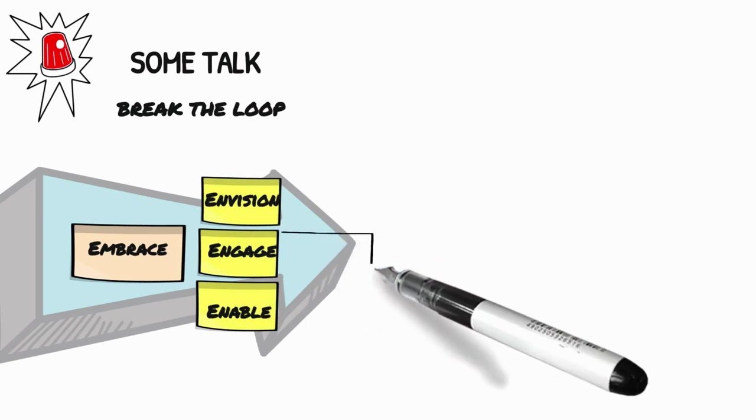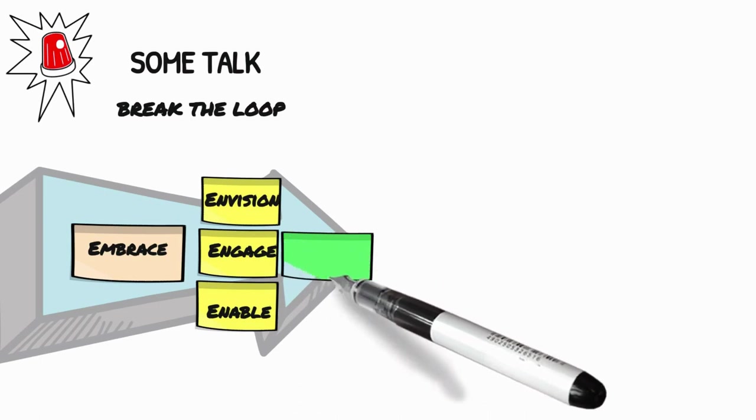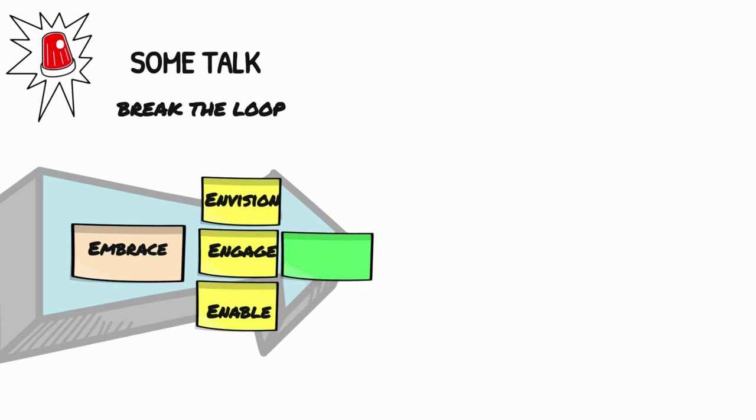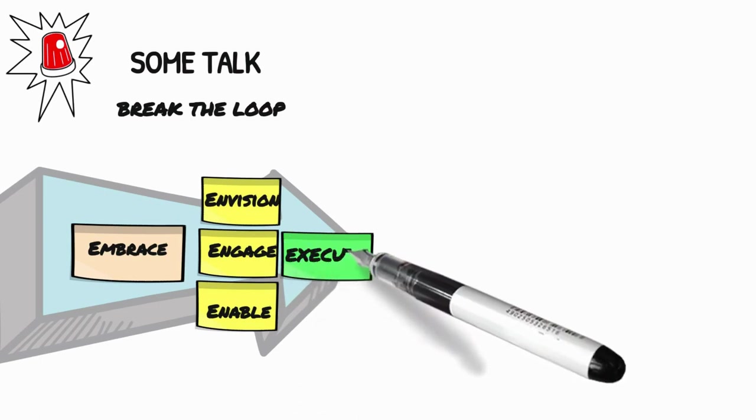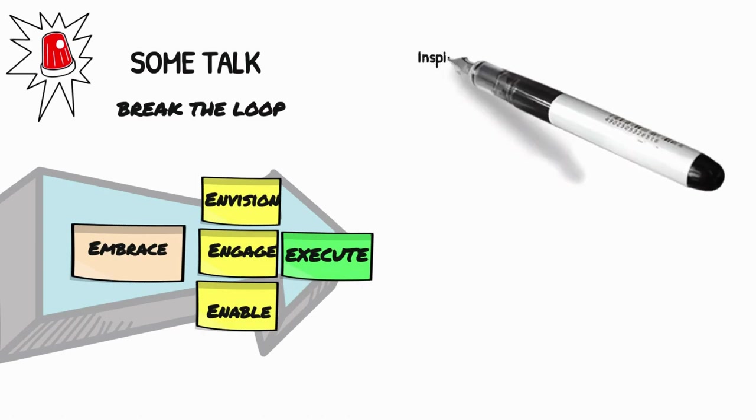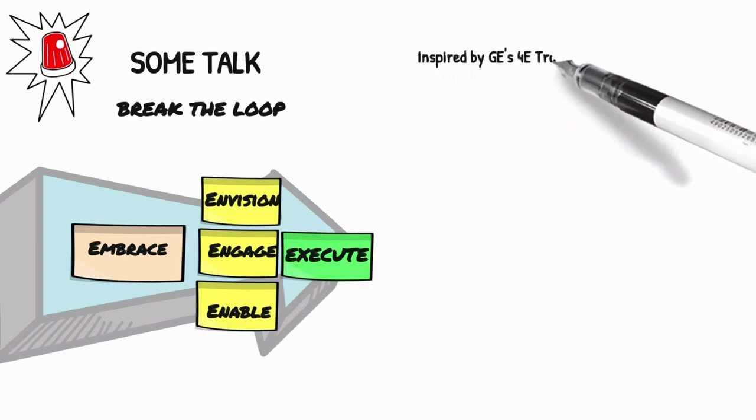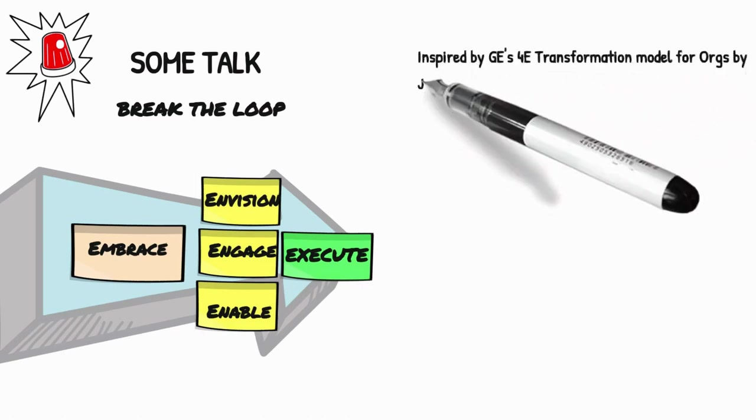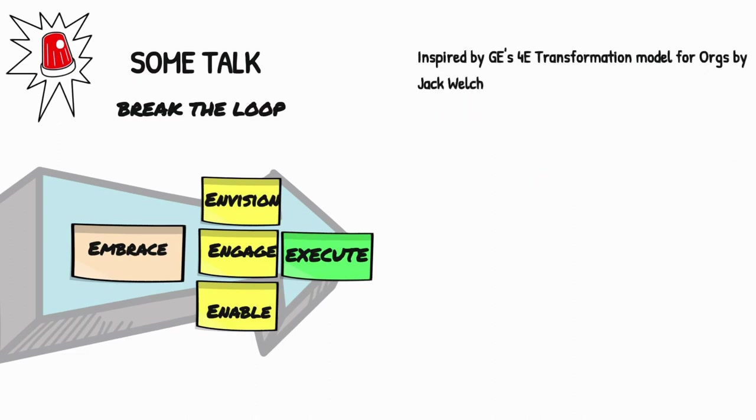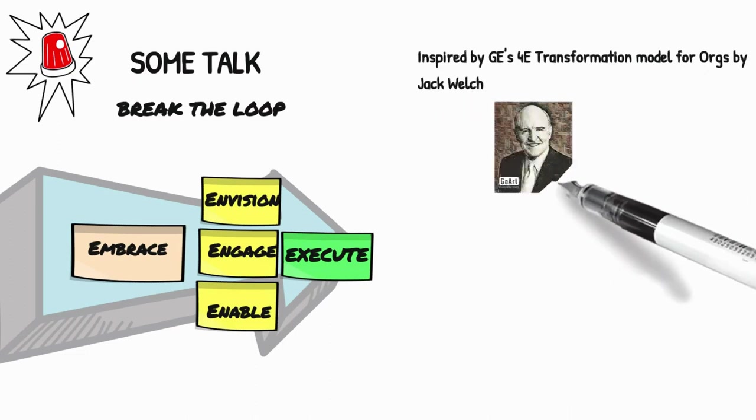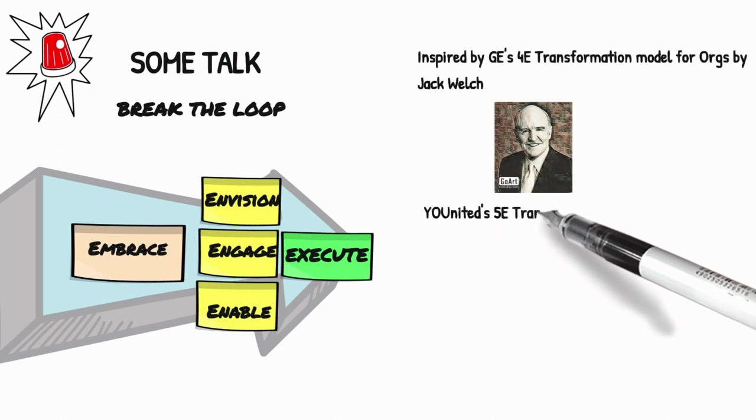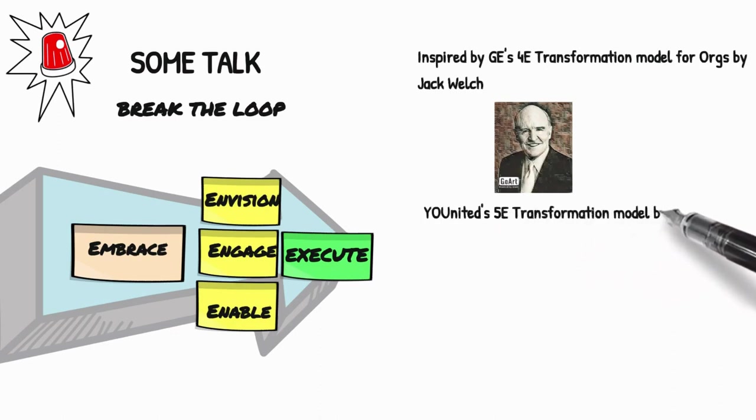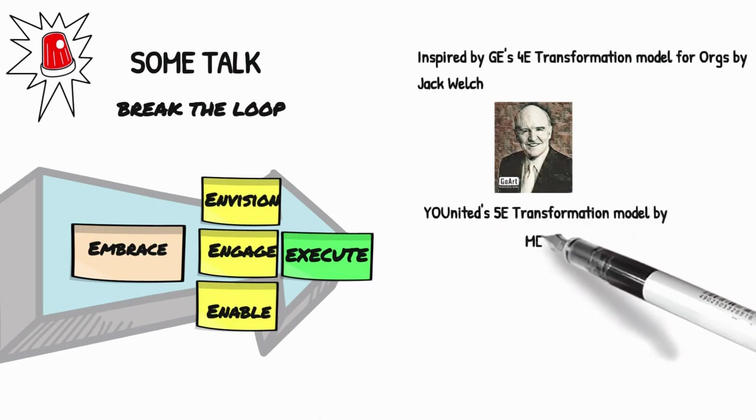And finally, execute. Executing the plan. And we will guide you through the entire process of executing the plan to break the loop. This model is inspired by General Electric's 4-year transformation model for organization proposed by Jack Welch. And we call it United's 5-year transformation model proposed by me.